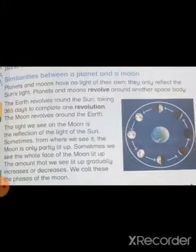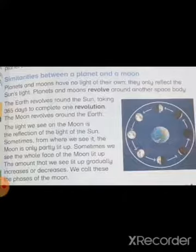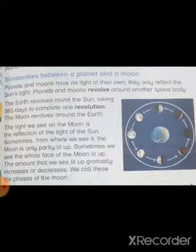Our next topic is similarities between a planet and a moon. Planets and moons have no light of their own — they only reflect the sun's light. Both a planet and the moon have no light of their own; they only reflect the sunlight.